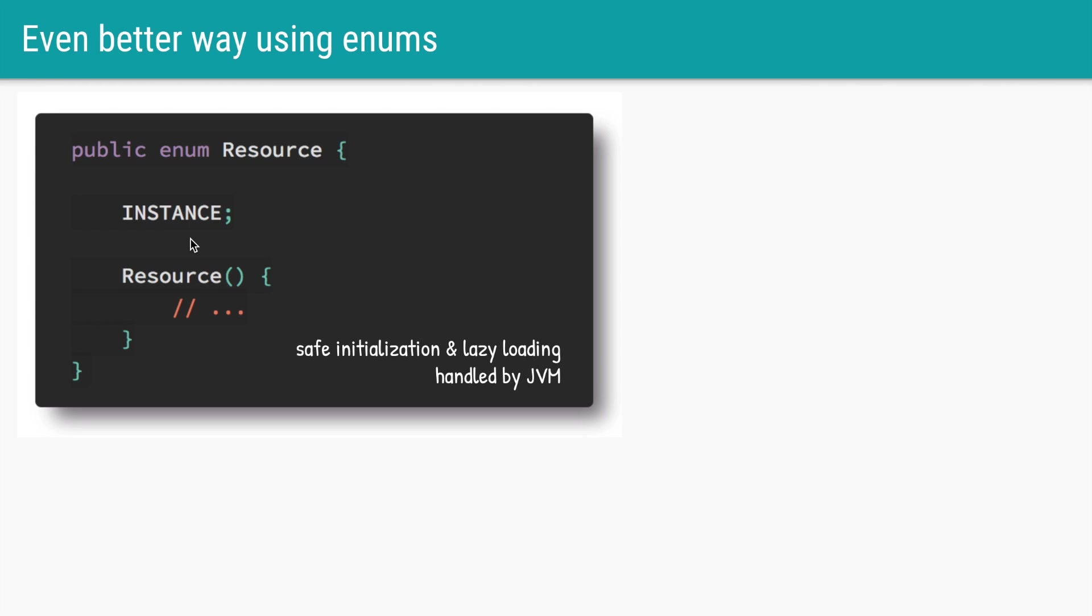Double check locking, using static holder pattern, and using enums. That's it for this video. Thanks a lot for watching and see you in the next one. Bye.